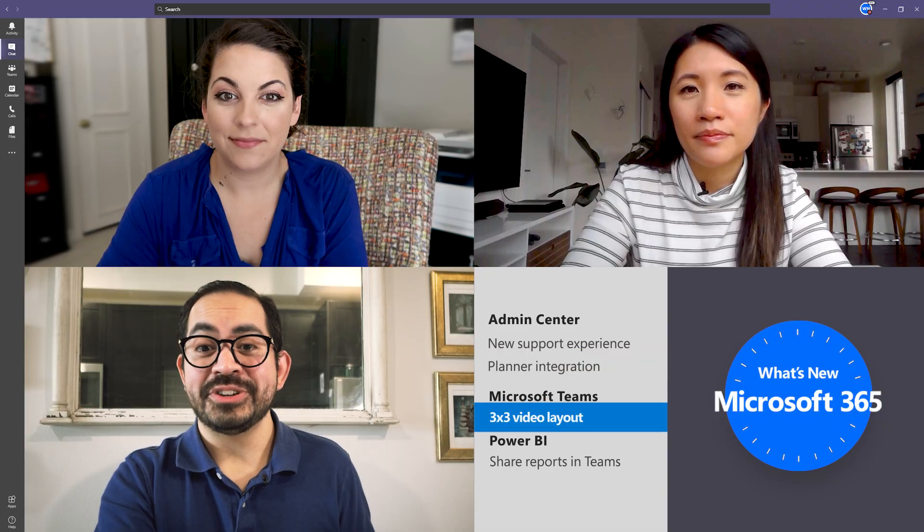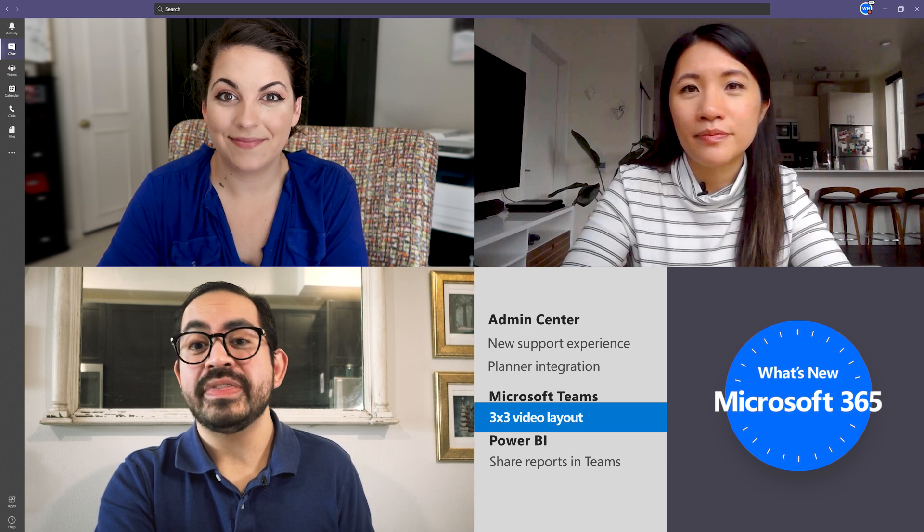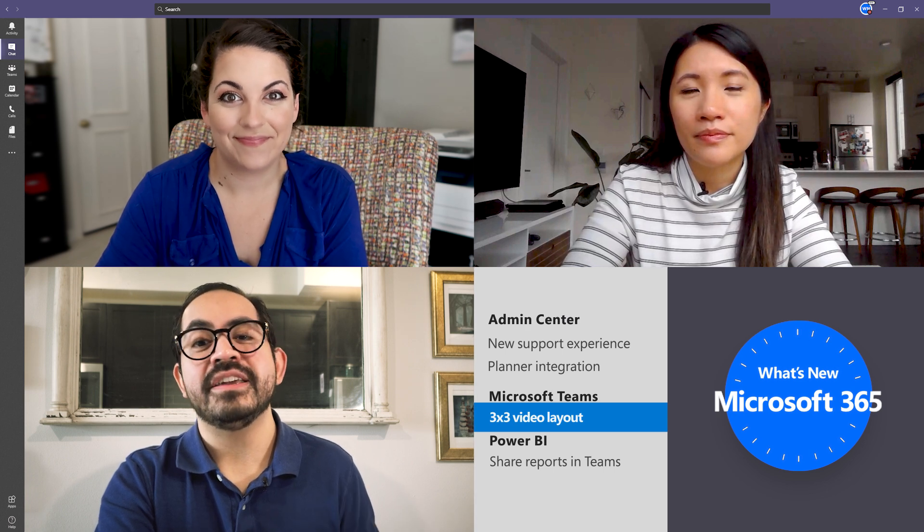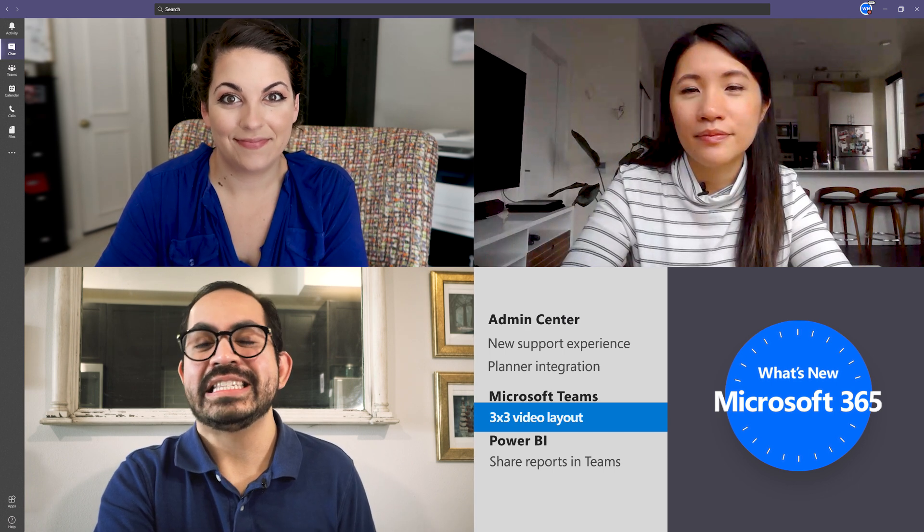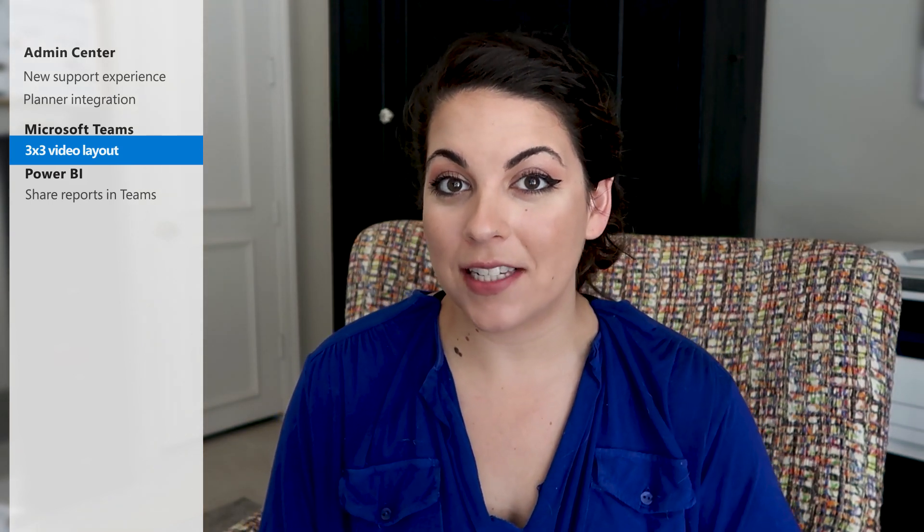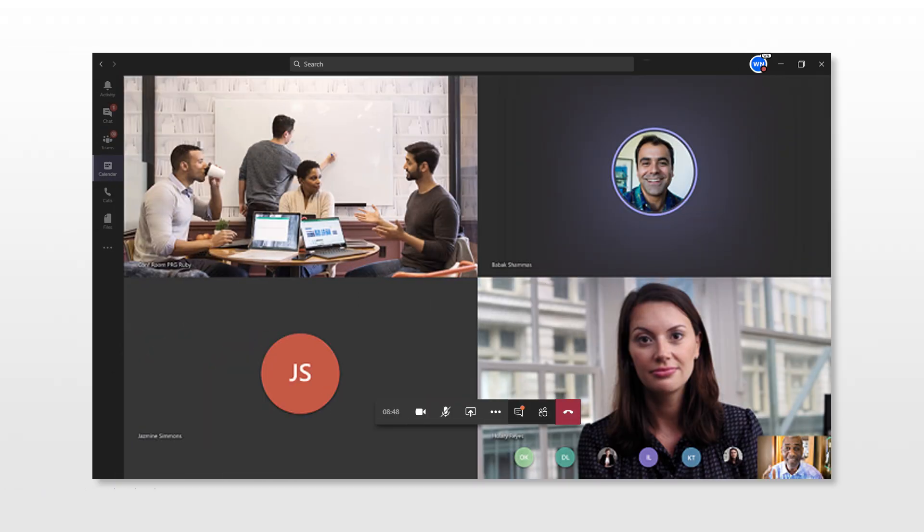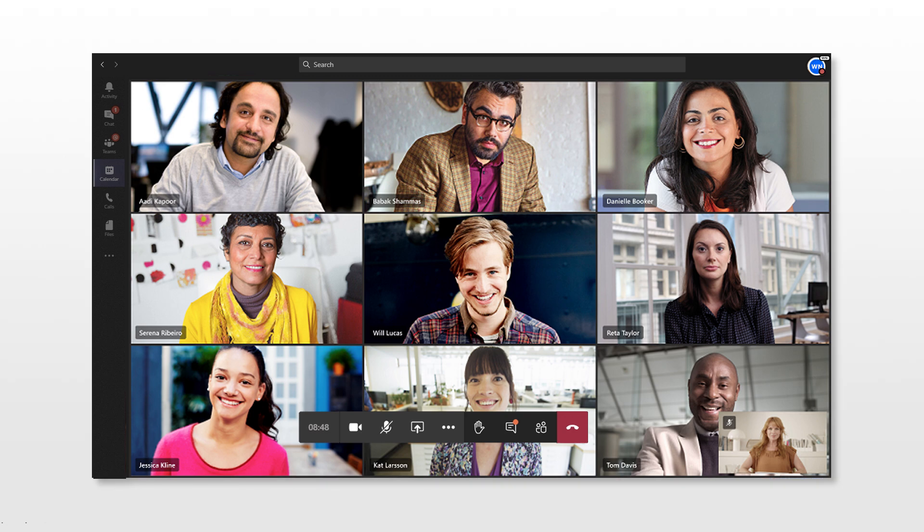So this next feature is especially exciting and one that we know many of you have been wanting to see for a long time. In Microsoft Teams, the number of visible participants who can be viewed simultaneously in a Teams meeting is now increasing from 4 video feeds to a maximum of 9.